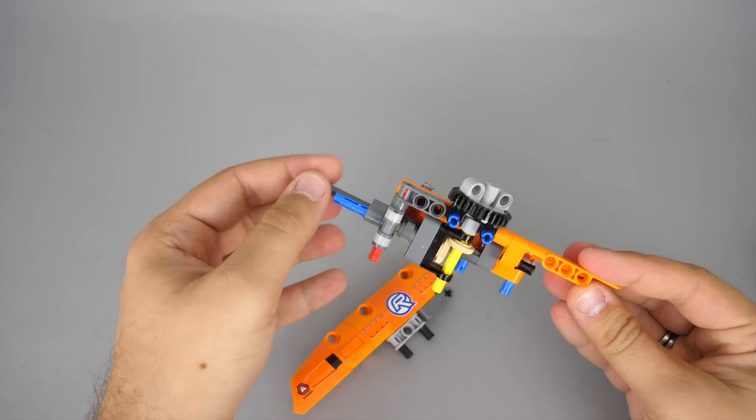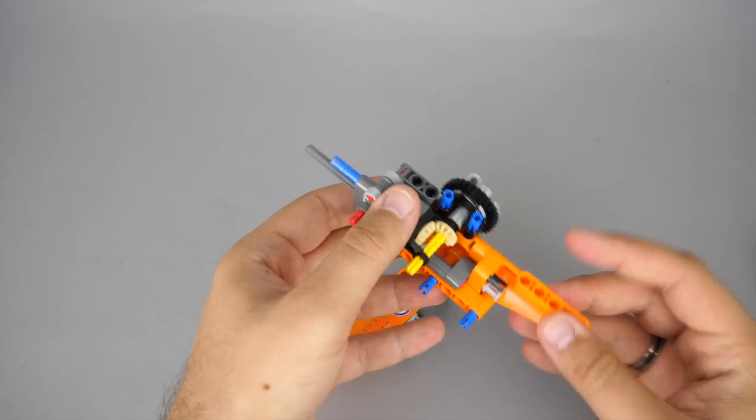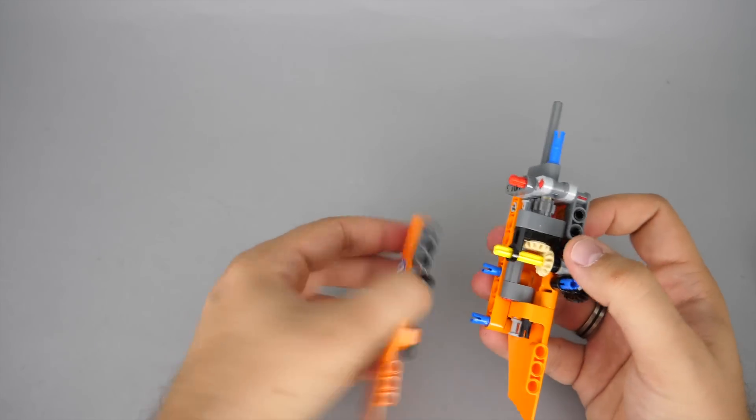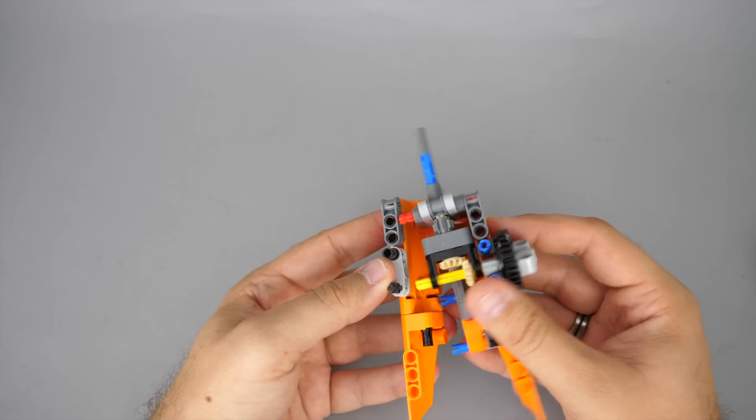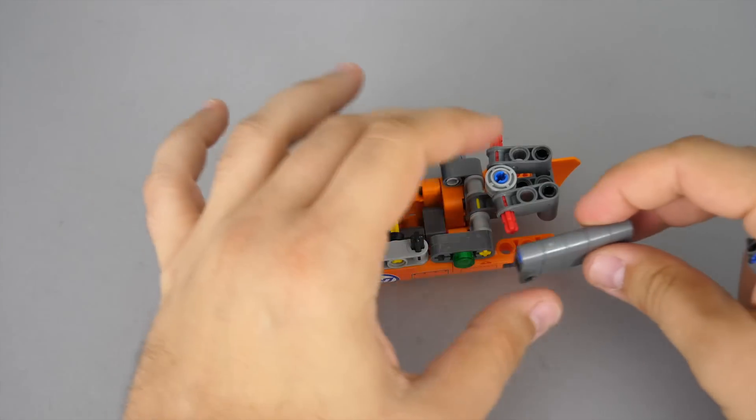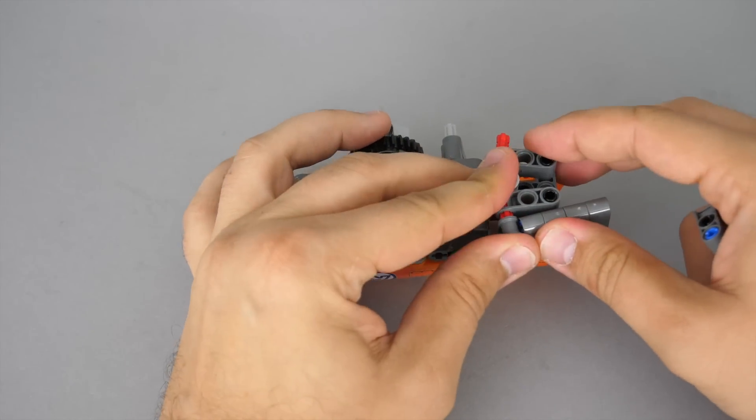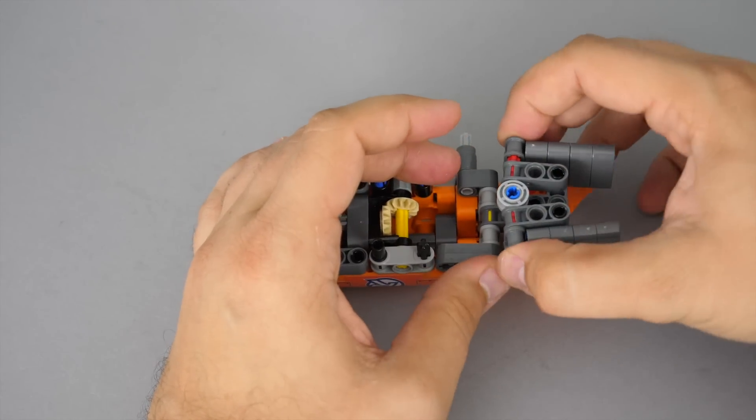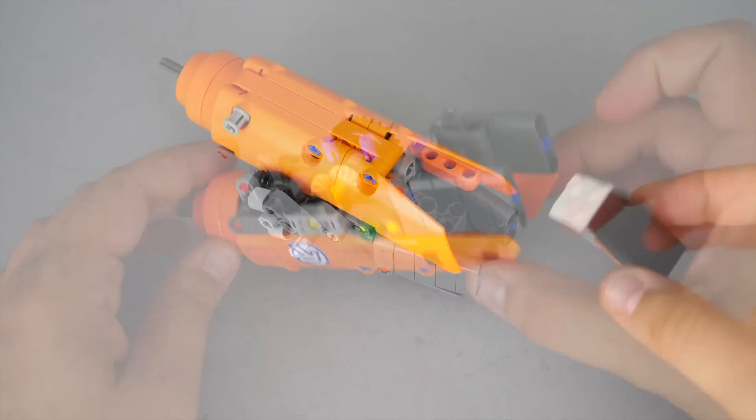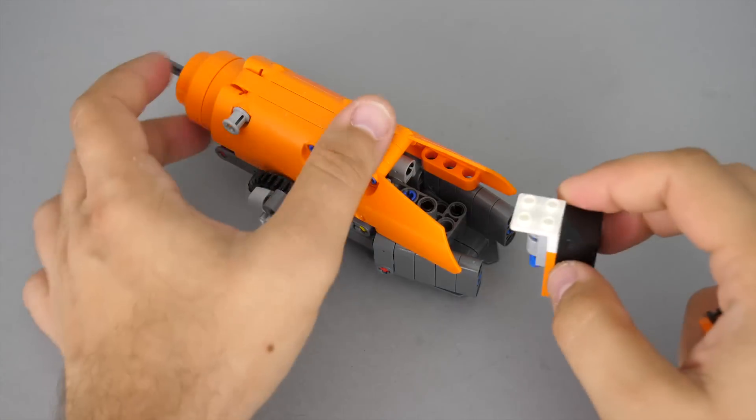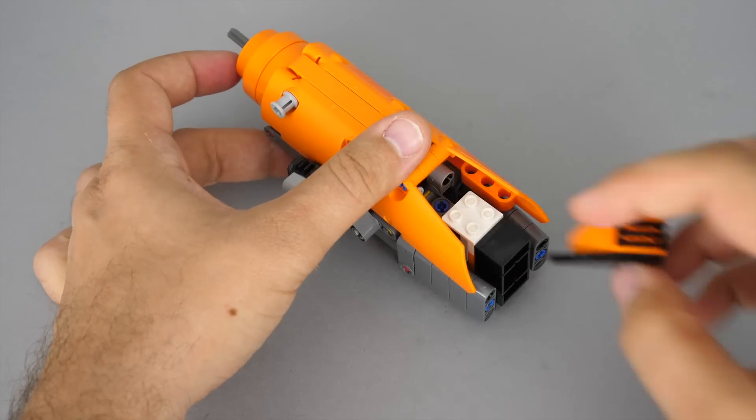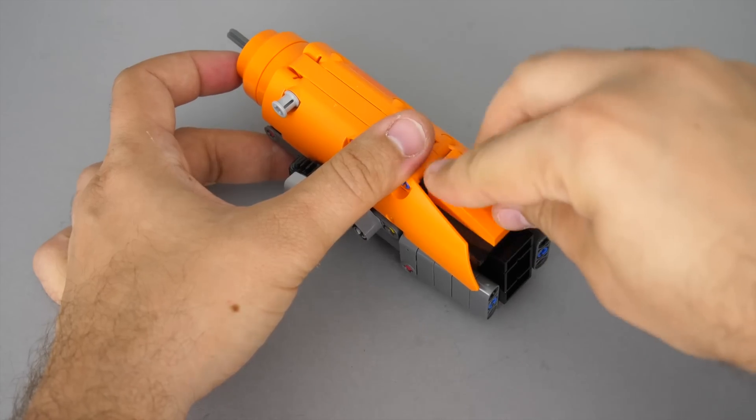The next thing to build are the 2 engines. Here you can see the inner structure, how the rotors will be driven. These stacked 3 stud long beams are forming the rear section of the engine. It is a pretty unusual building method in an official set. After the lower section we add a few system pieces, and the engine is ready to be attached to the wing.